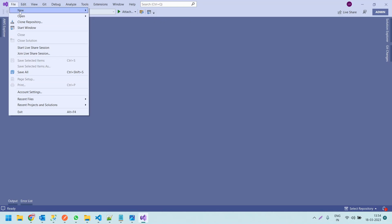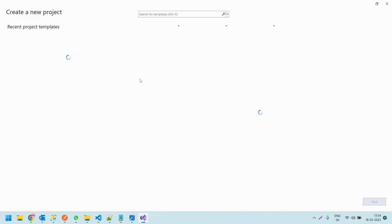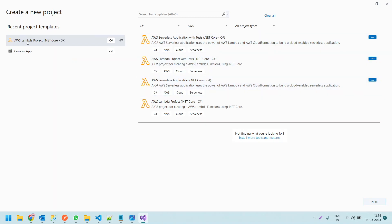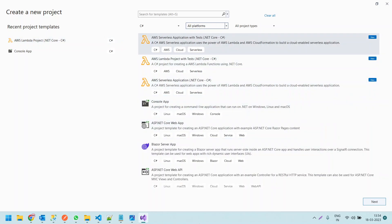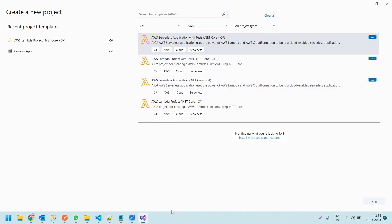Let me close it and click on File > New Project. Once you install the AWS Toolkit, you can find the option 'AWS Lambda Project'. Here I have selected C# as the language and AWS as the platform. We have various platforms like Android, Azure, and others. Let us filter to AWS and select project types. We have various templates, and for this video we are going to choose the AWS Lambda Project — to create a C# project for creating AWS Lambda functions using .NET Core.